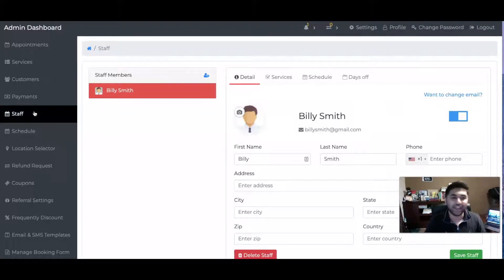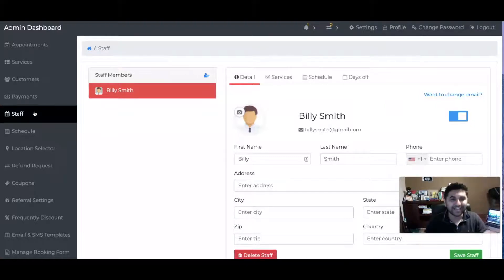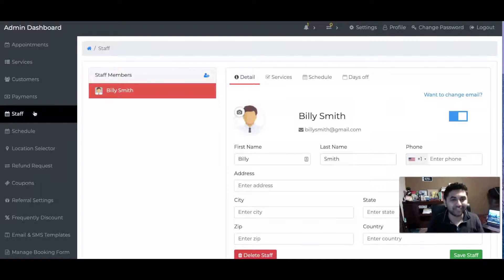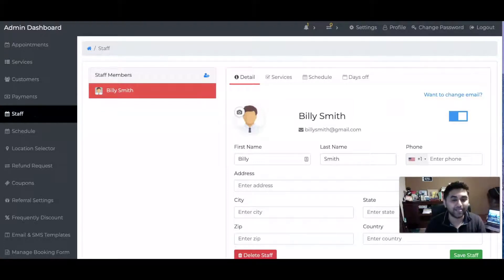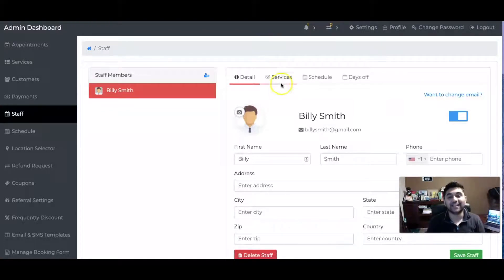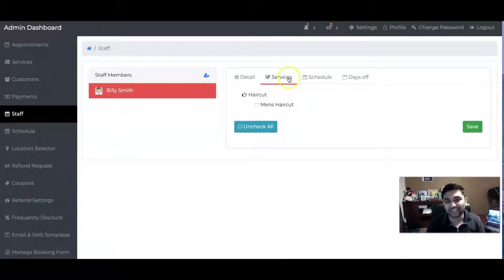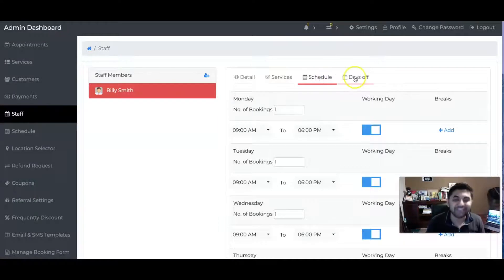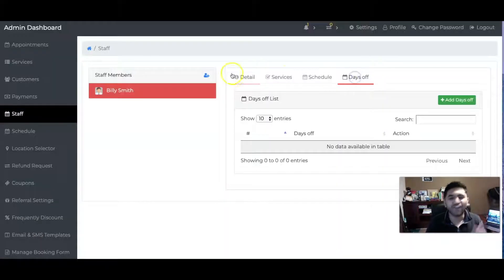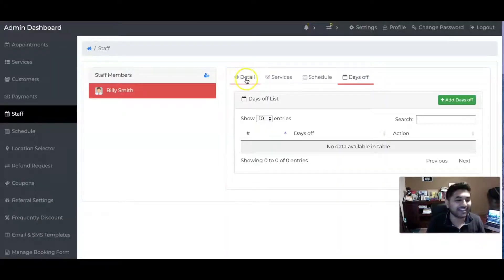As an owner I can see all of it, I can control it, but the staff can log in. I can assign services to staff, I can look at their schedule, days off - all of that is included.